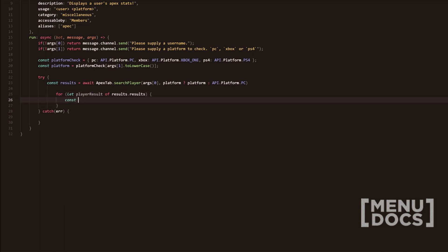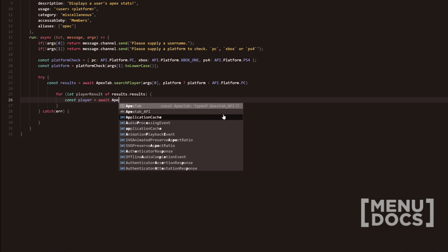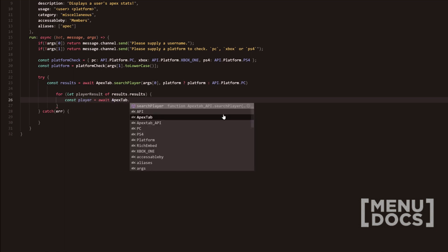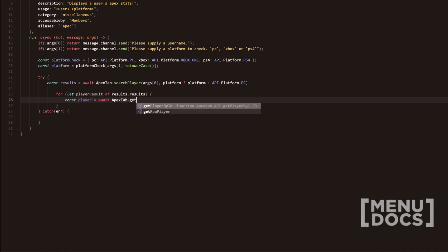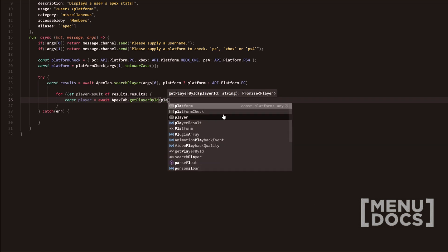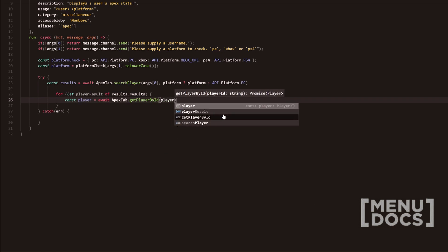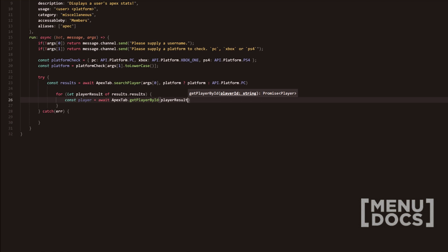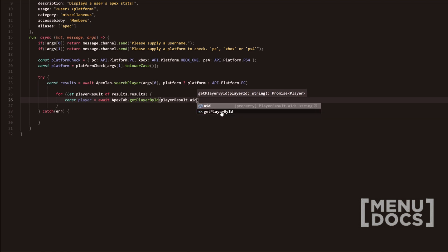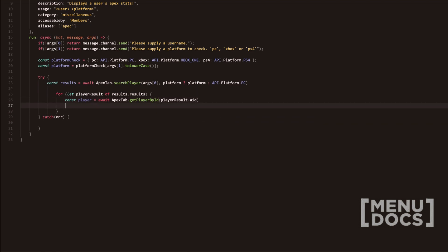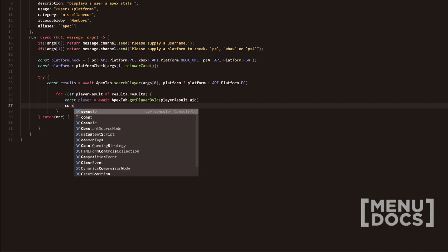We're going to do const player equals await apex tab dot get player ID and we're player result dot aid. So this is also awaited. So the code won't go any further until that is returned.